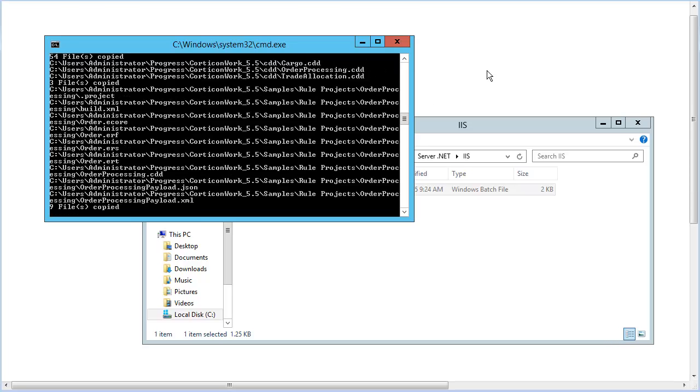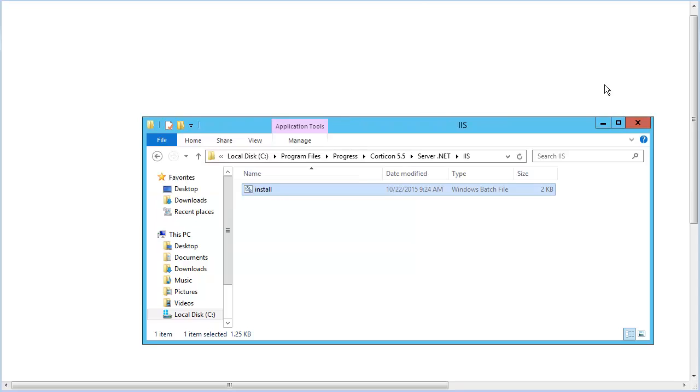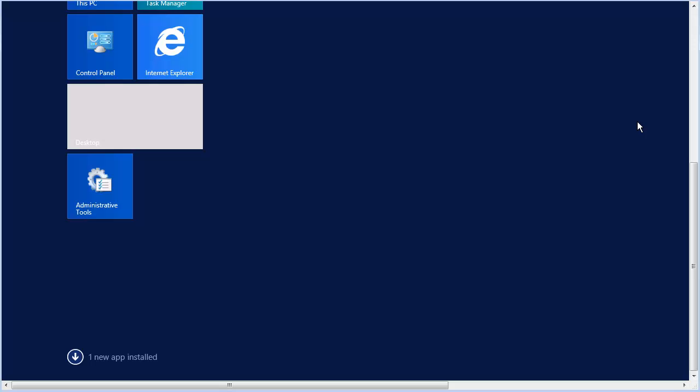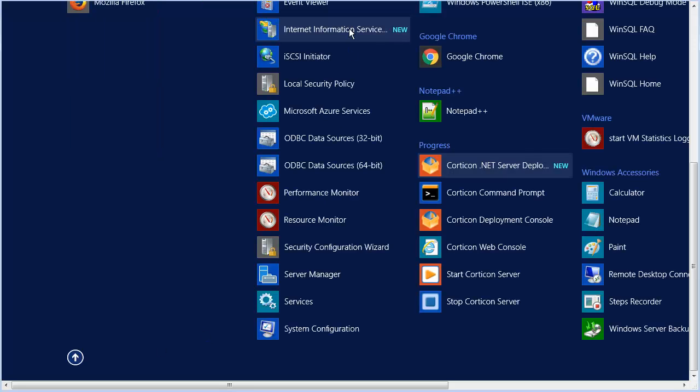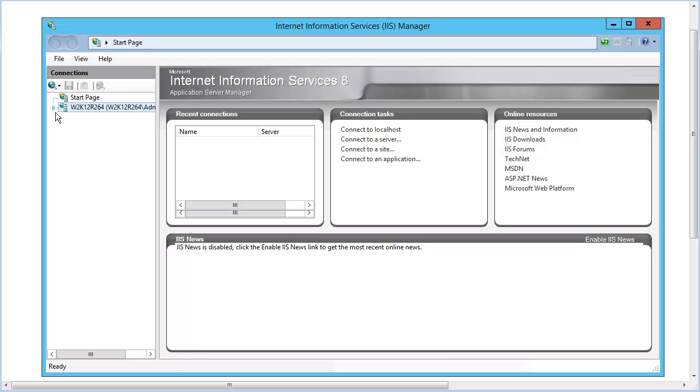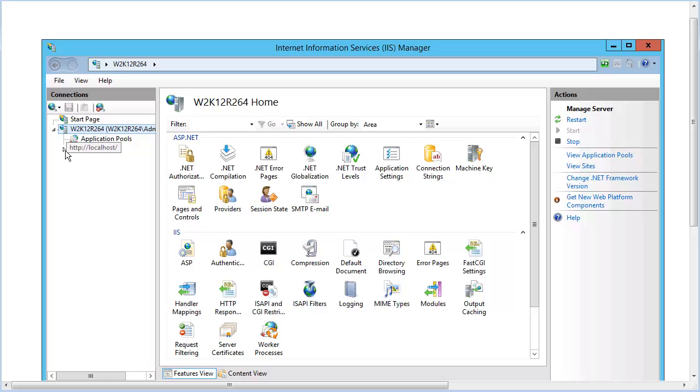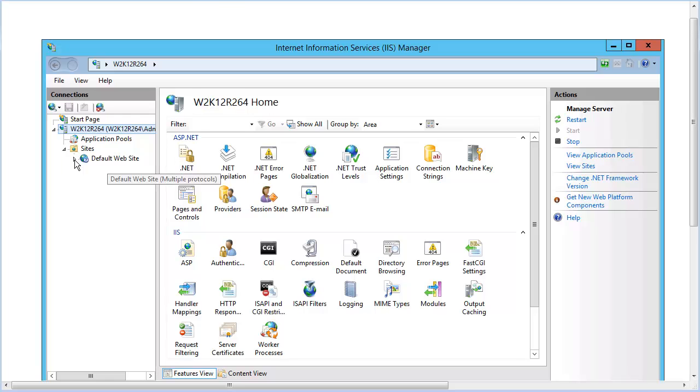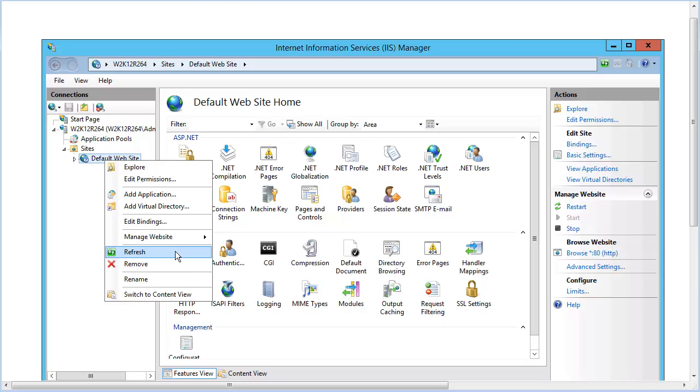There's just a few steps left. The Corticon.NET Server that we set up for IIS Web Services needs to be handled as an application. To do that, launch the IIS Manager. Expand this machine. Expand Sites. And then click Default Website. Right-click and select Refresh.